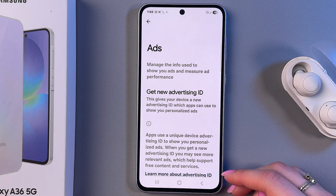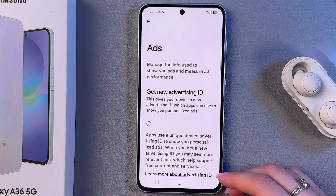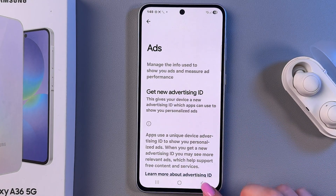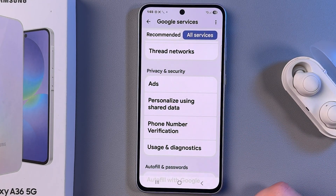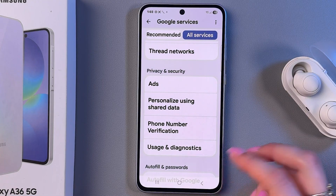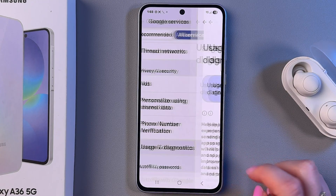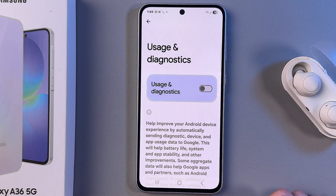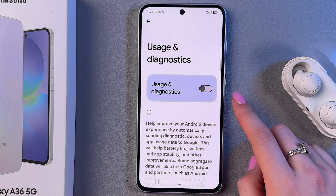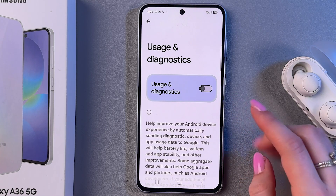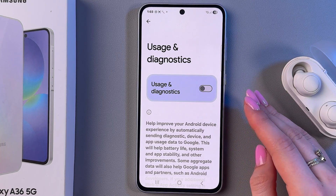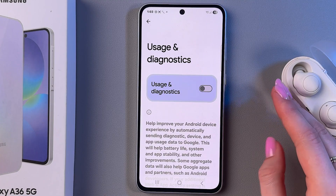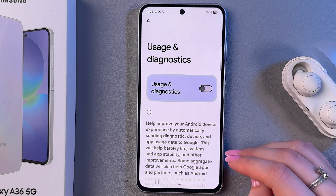And now, as you can see, it's all gone and we got only this option to create a new Advertising ID. Now go back and pick Usage and Diagnostics and make sure to turn that off as well to disable the collection of data and recommendations that may be used by advertising.